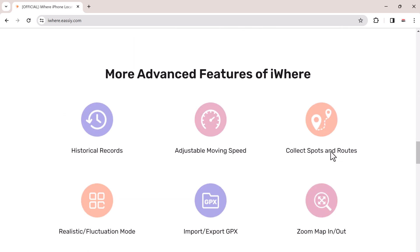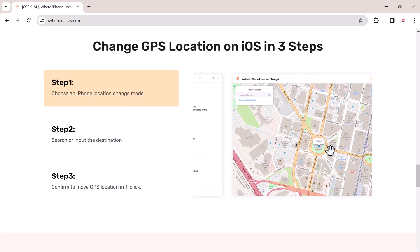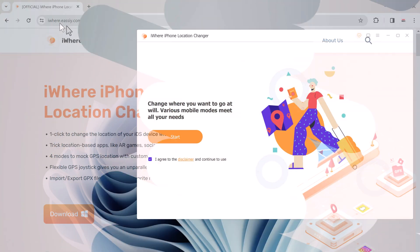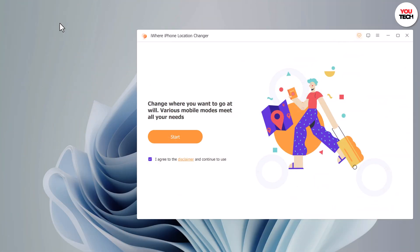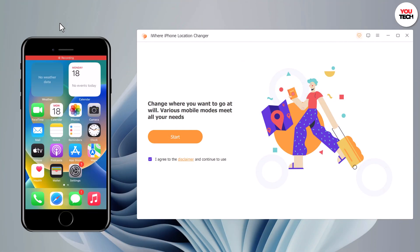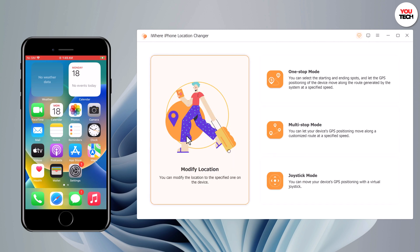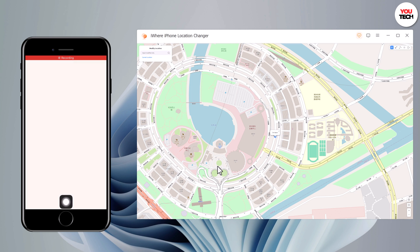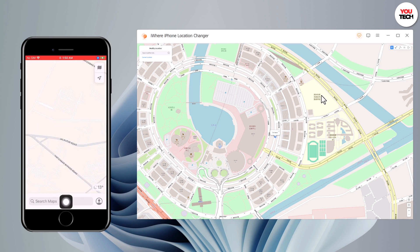The download link of this software is available in the video description. After installation, launch the app. You will see the interface like this. Click on Get Started and connect your phone with the PC using a USB data cable. You will then find your current geolocation in the map window.